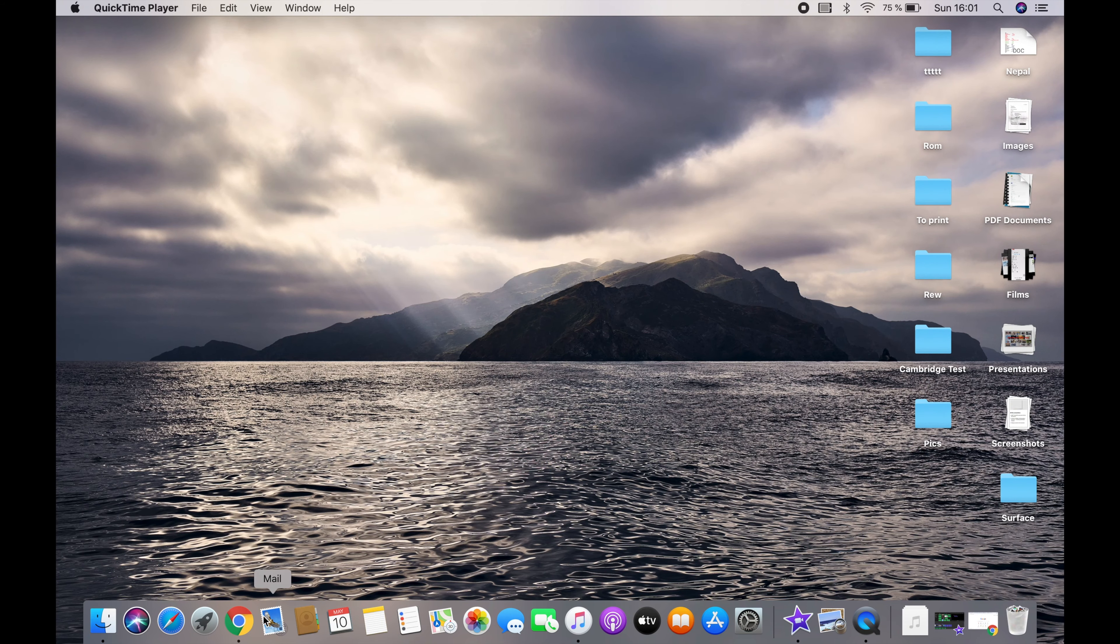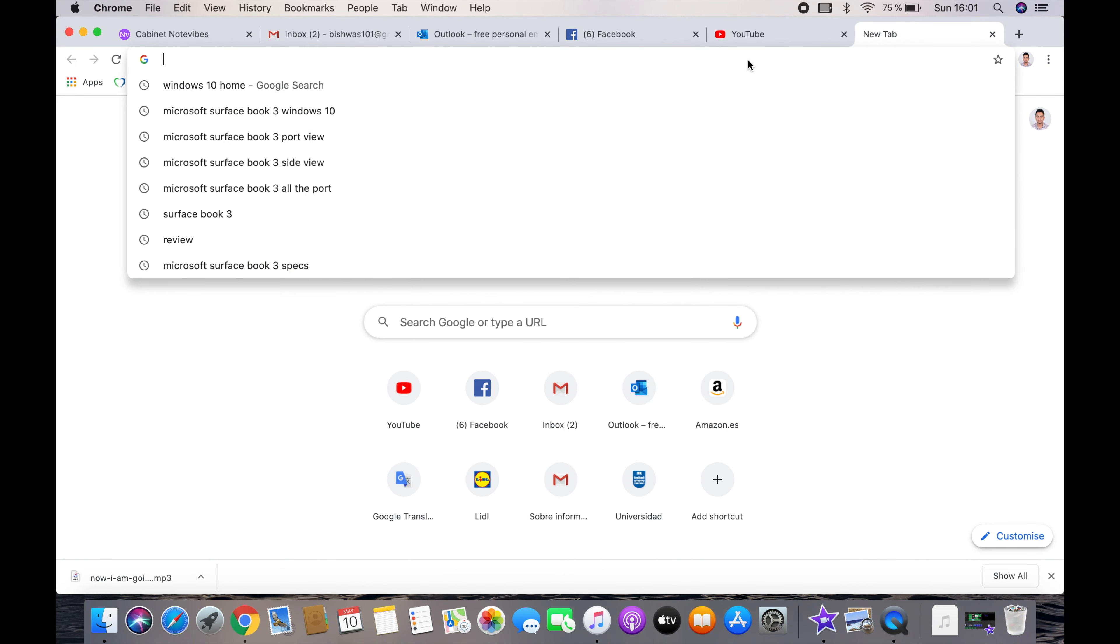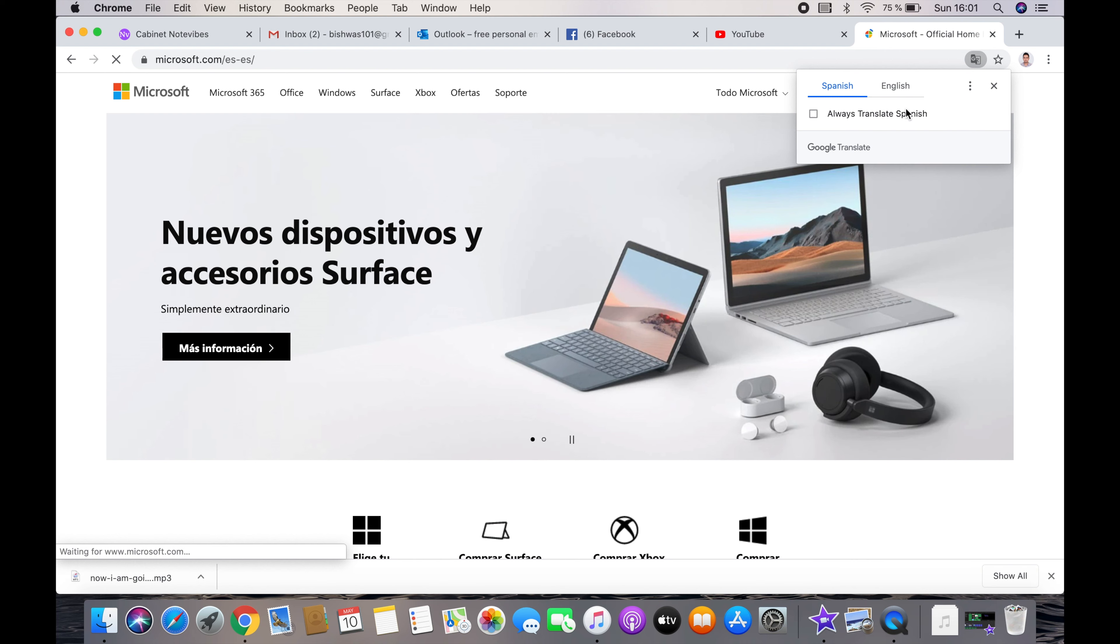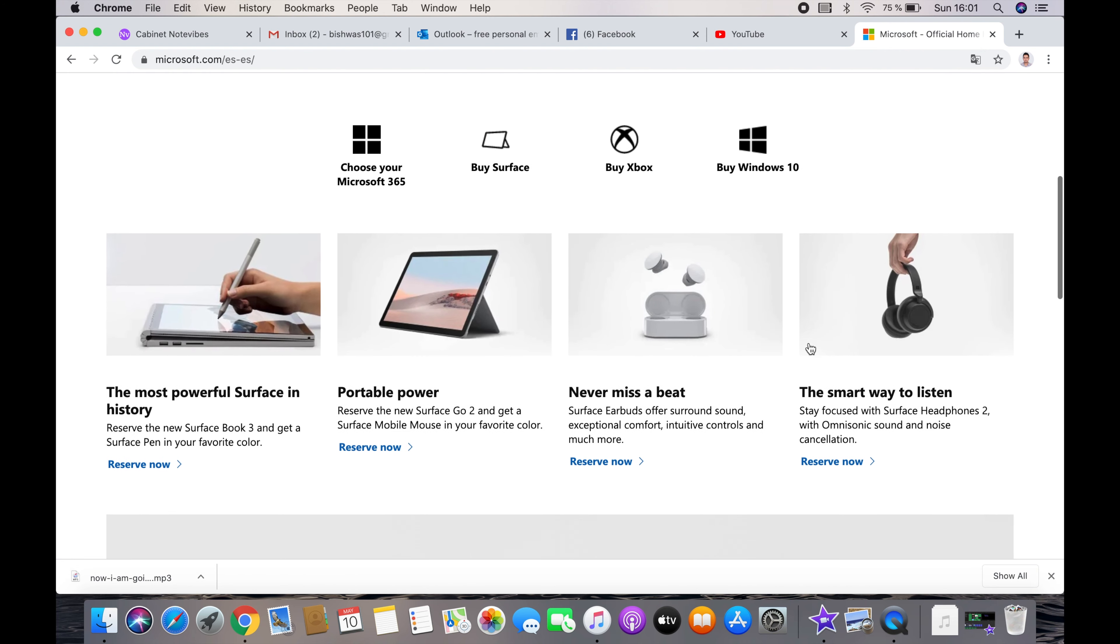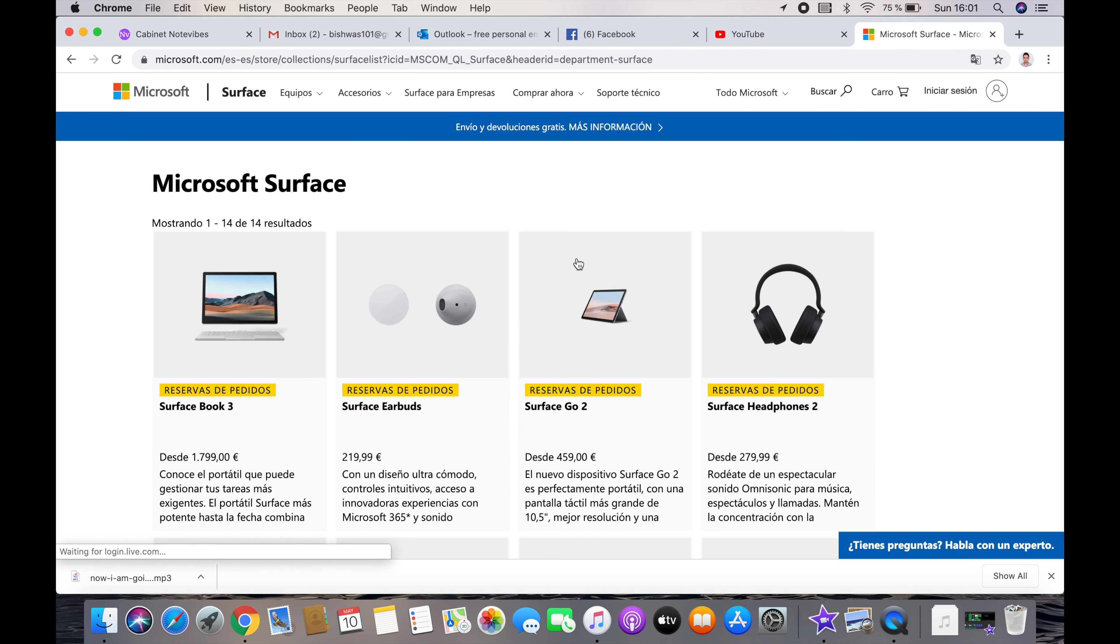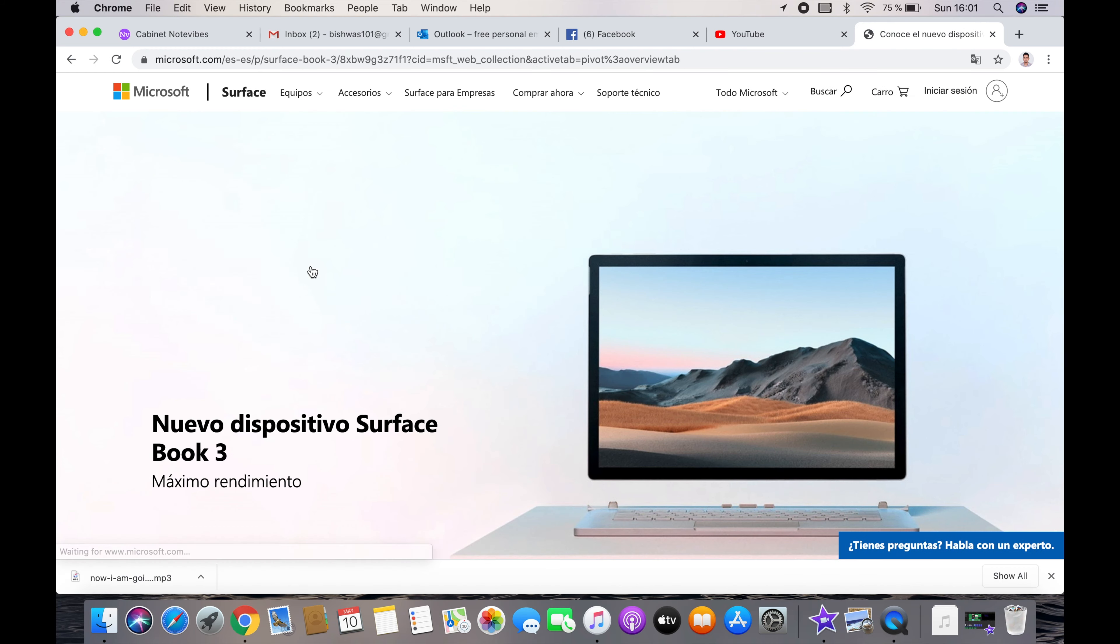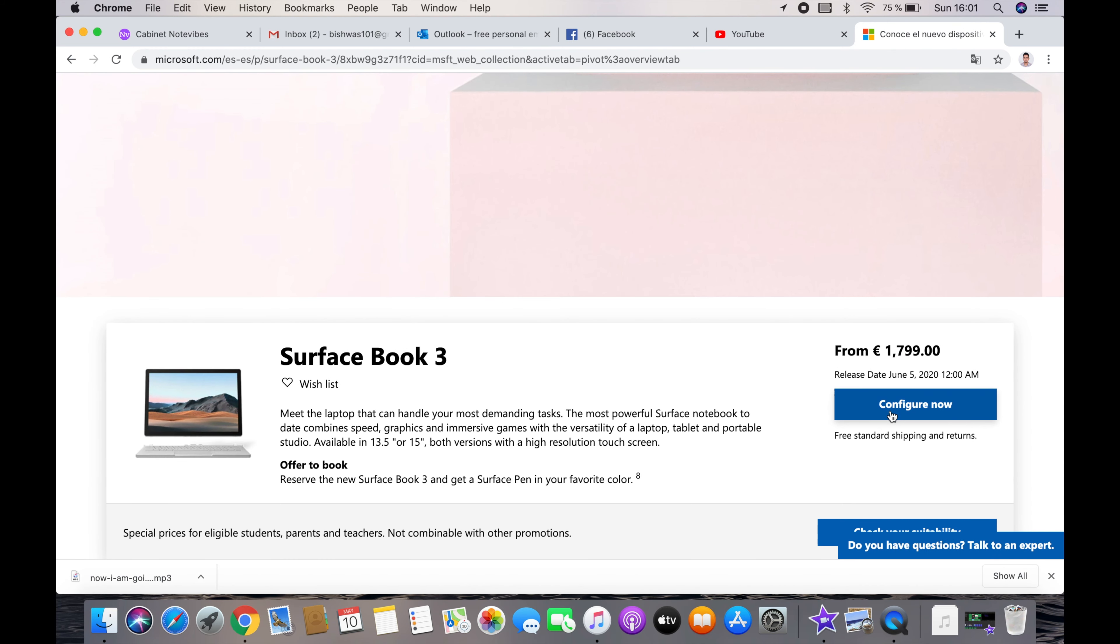Now I am going to let you know about the price by configuring high-end options. I am going to check on the Microsoft website. There is an option to buy Surface. I am choosing Surface Book 3. Now I am configuring by clicking on Configure Now.